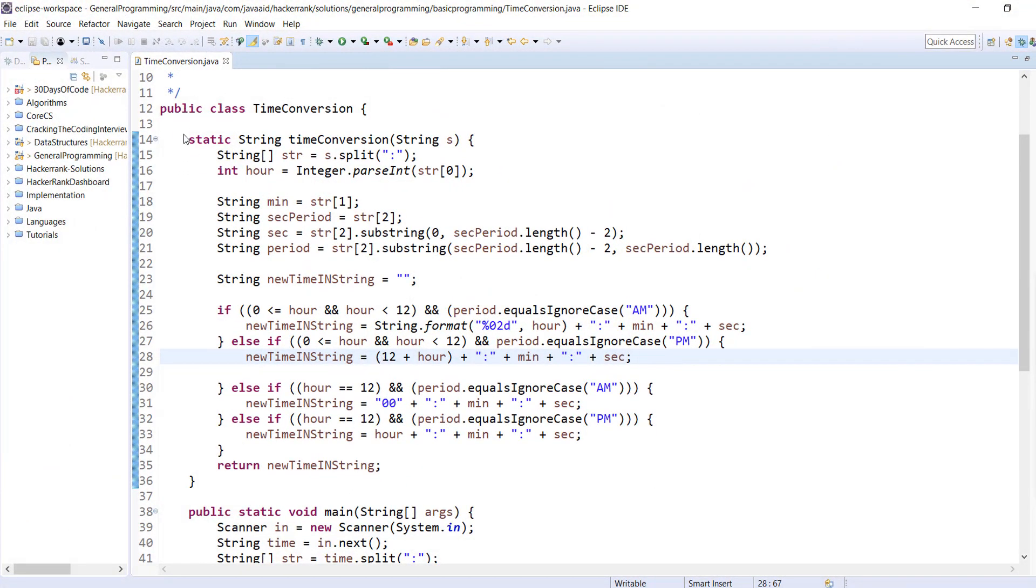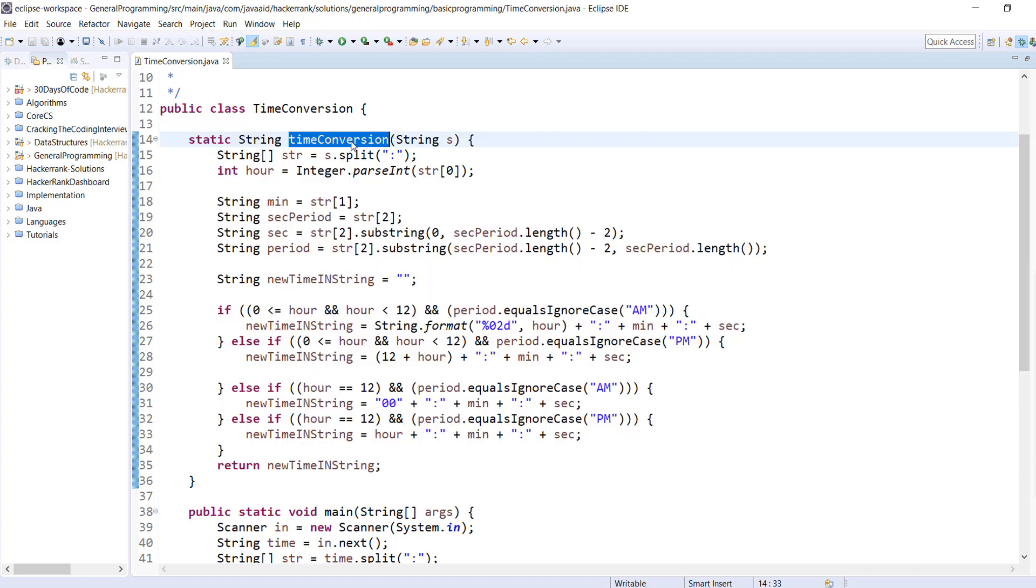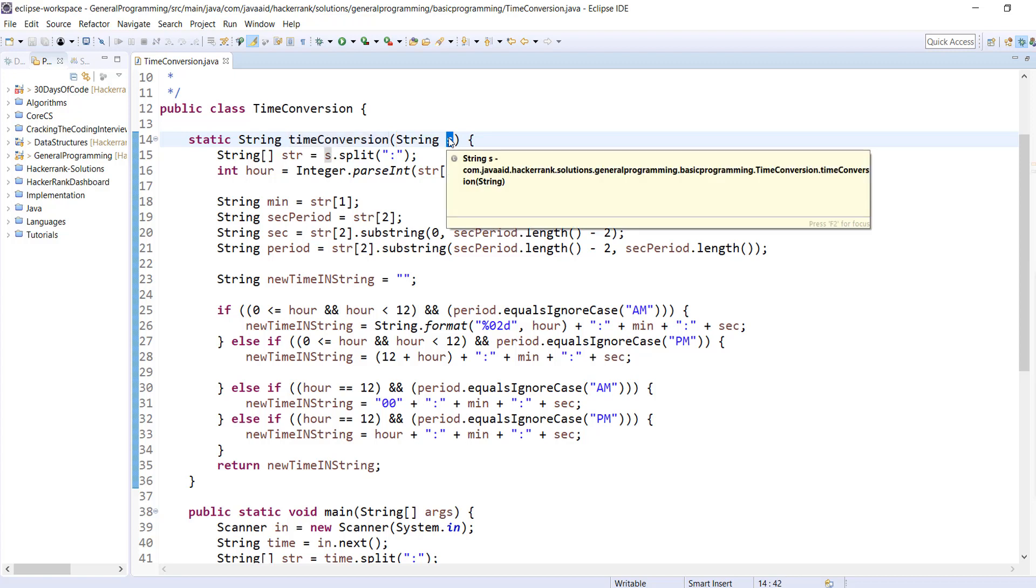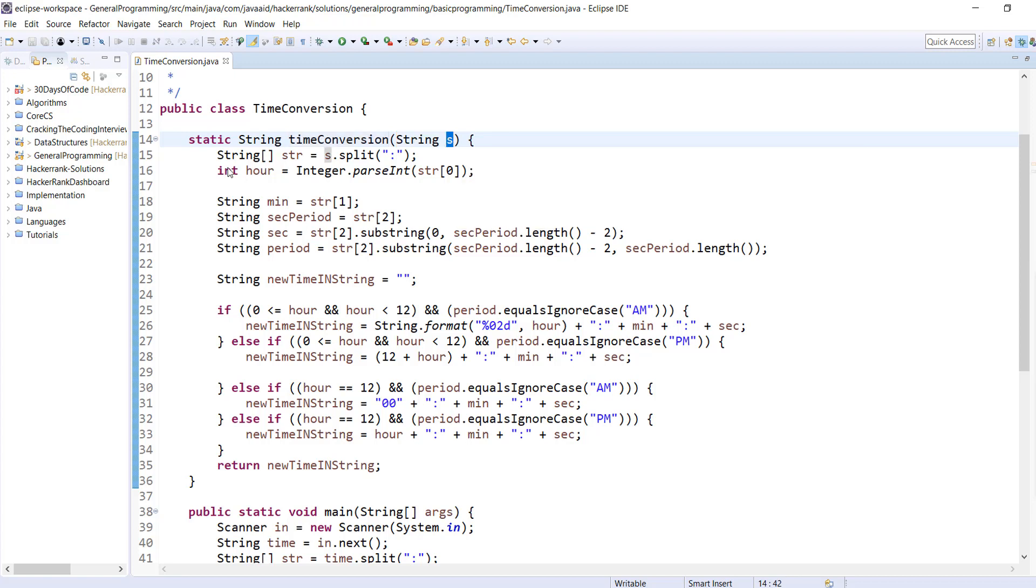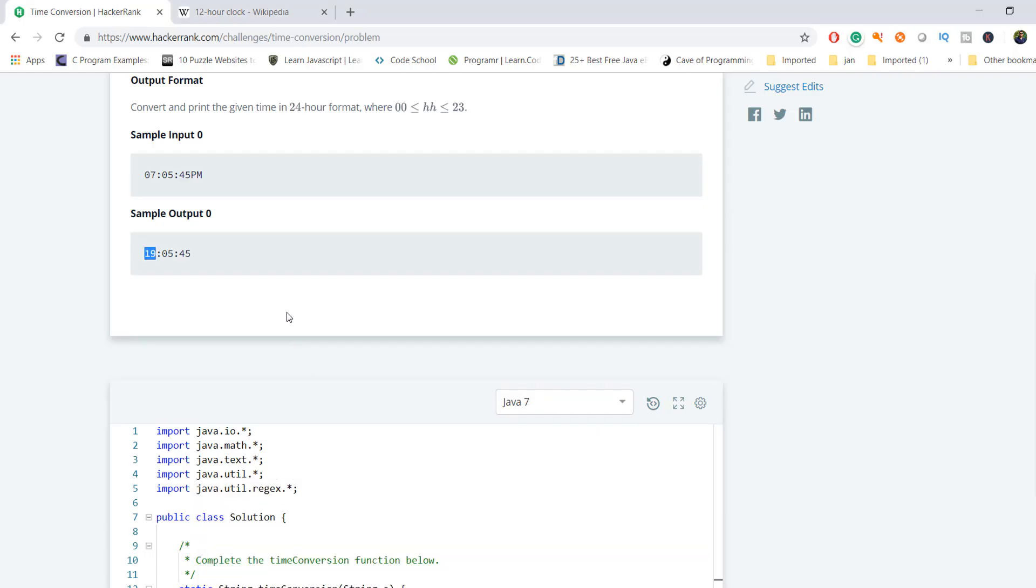We have a function called time conversion, and here we're accepting one string which is the input time. I've taken that string and split it based on colon. For understanding purposes, let me note down the input from the HackerRank platform. We have this input with us - I'll take the same input for time conversion.